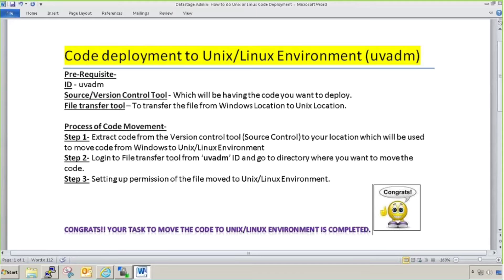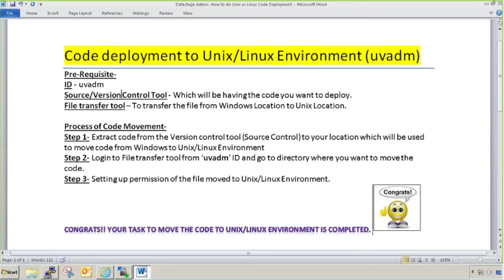Version control tool is where your latest version of the script or configuration file will be present. In every project you'll find a source or version controlling tool. Let's take an example: you have a script today, tomorrow there are changes coming in, so you do changes into it. But you don't want to lose the earlier copy as well.